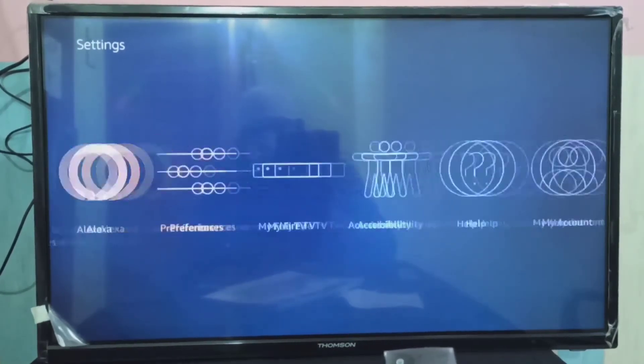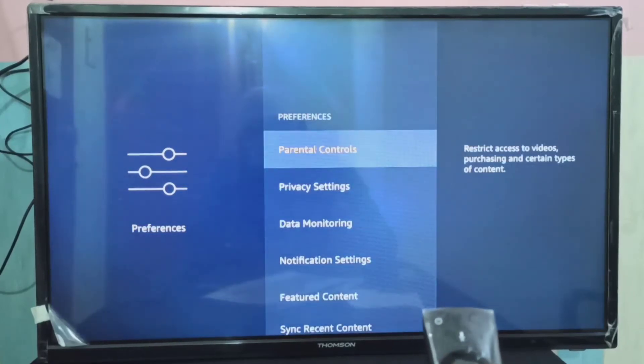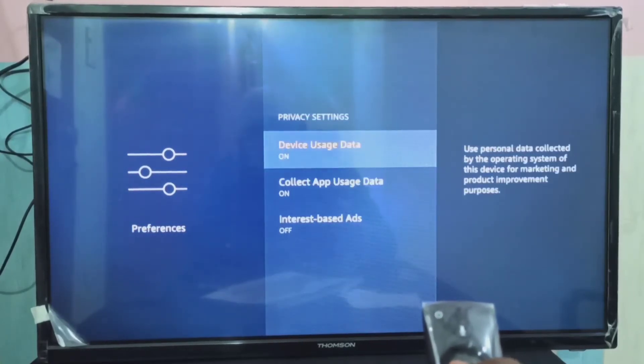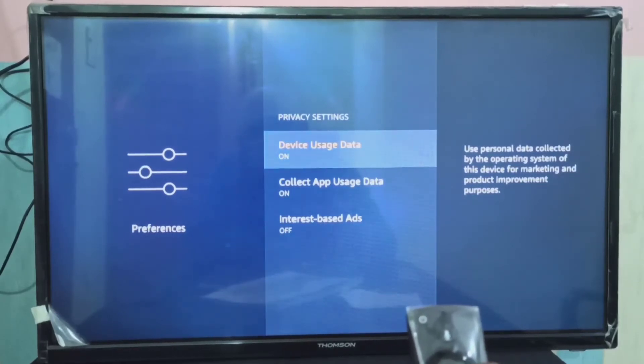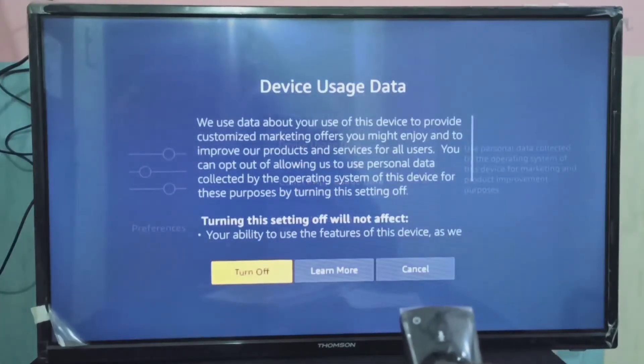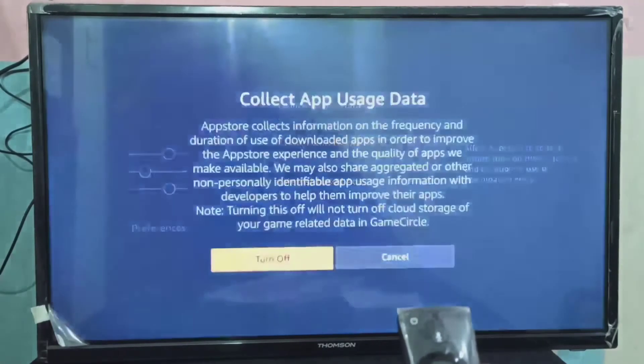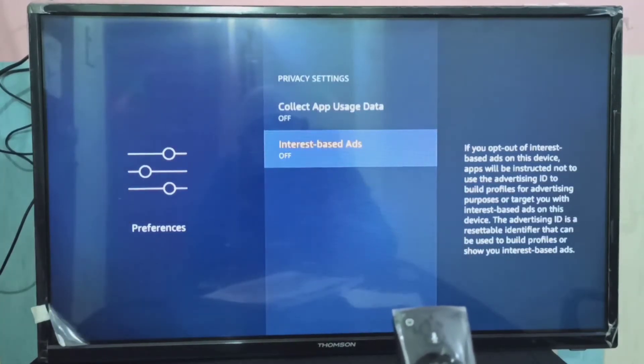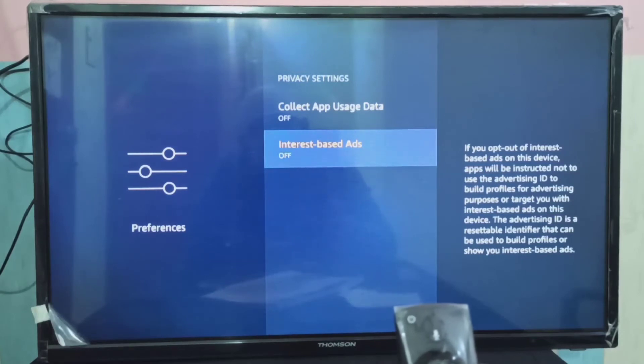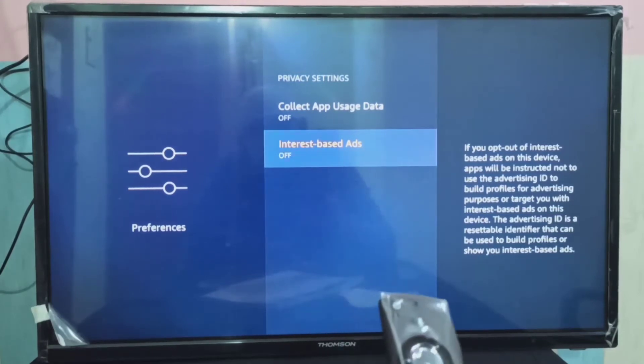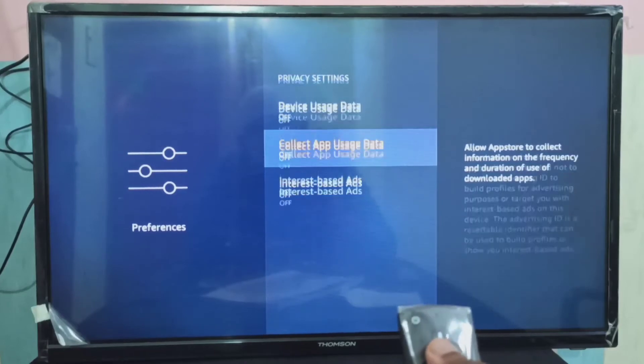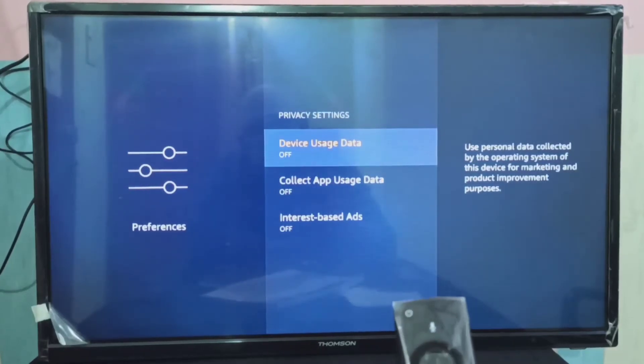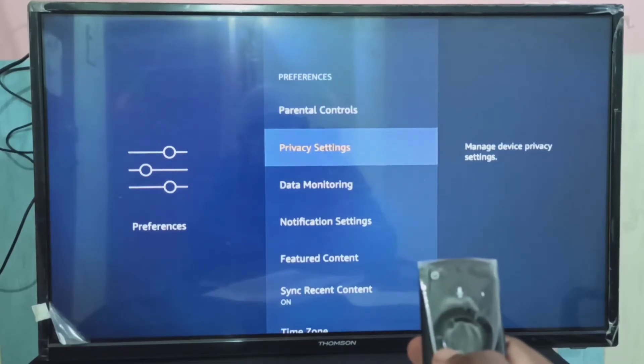Method Two: select Preferences, then go to Privacy Settings. We need to turn off these settings: Device Data Usage - turn off. Collect App Data Usage - turn off. Interest-Based Ads - this also we need to turn off. Turn off all settings in the Privacy Settings.